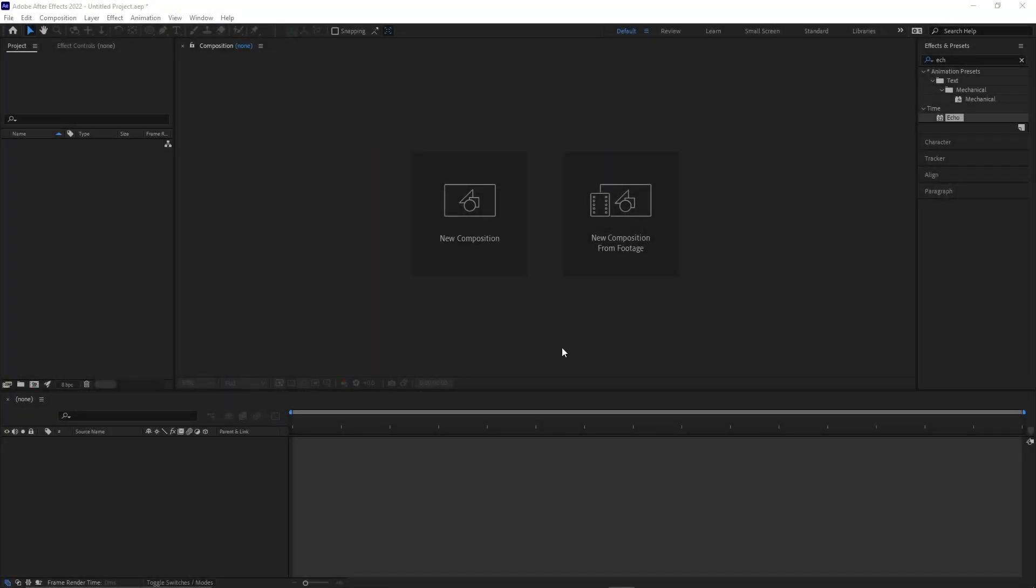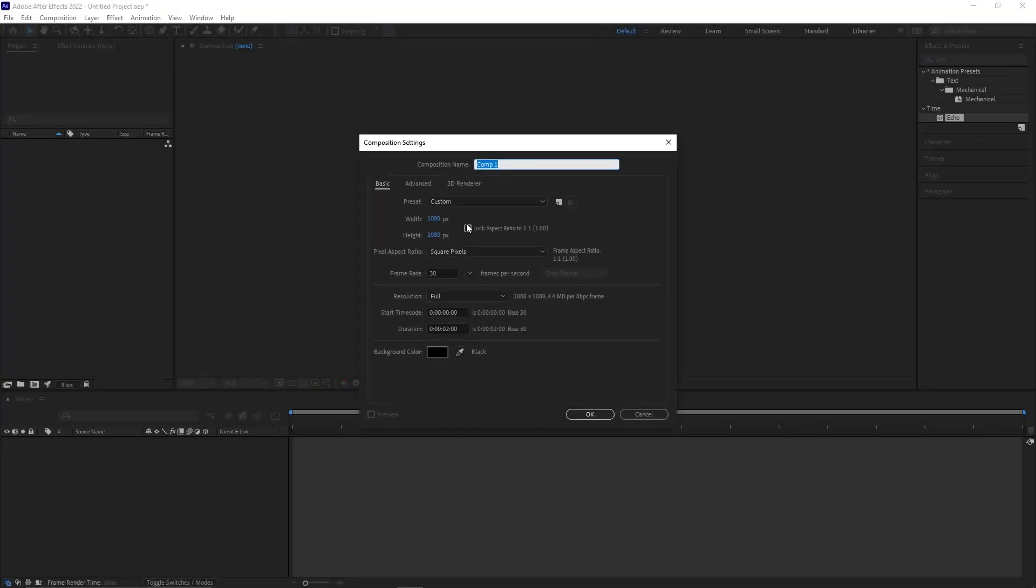At first create a new composition and name it loading point. It's important to set the FPS to 30, otherwise you have to calculate.